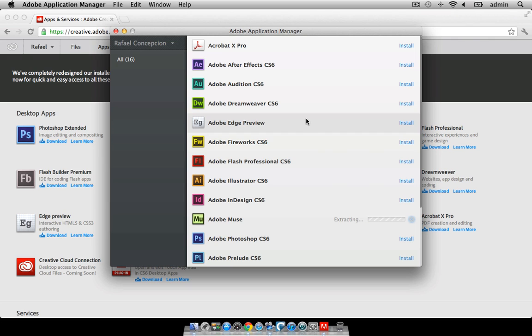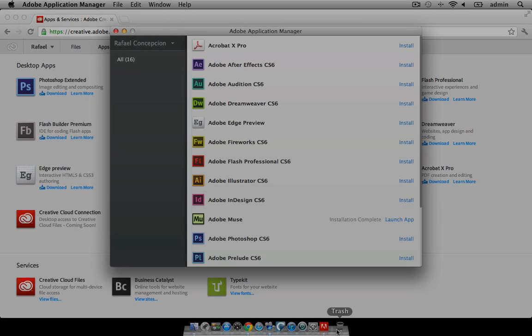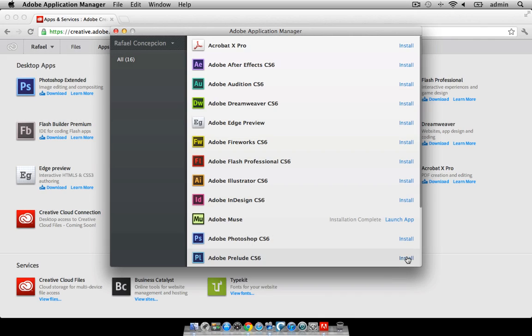Once it's completed downloading, it's going to start extracting and installing. Now, your application has been installed on your computer. Click on the launch app button to start it.